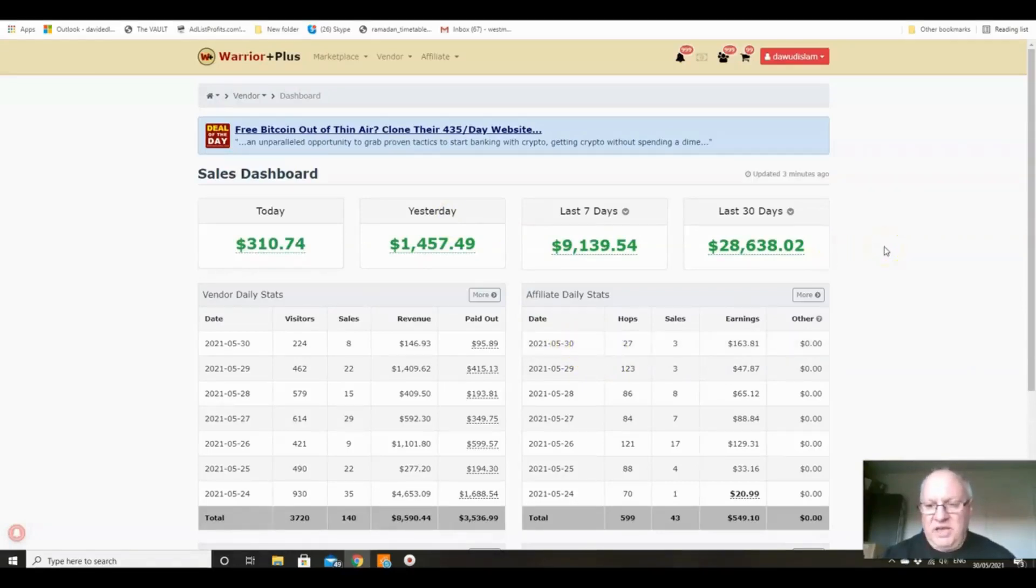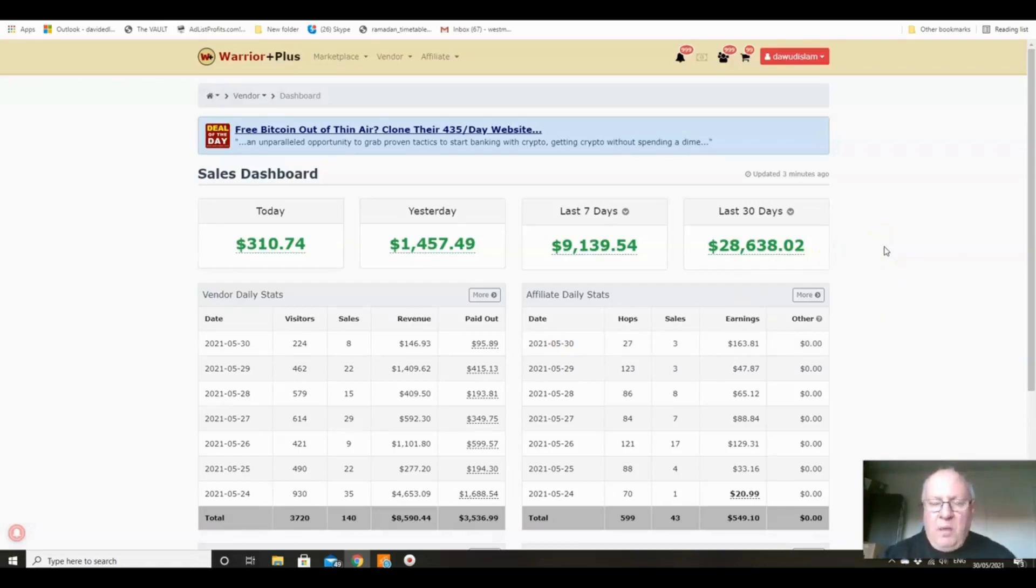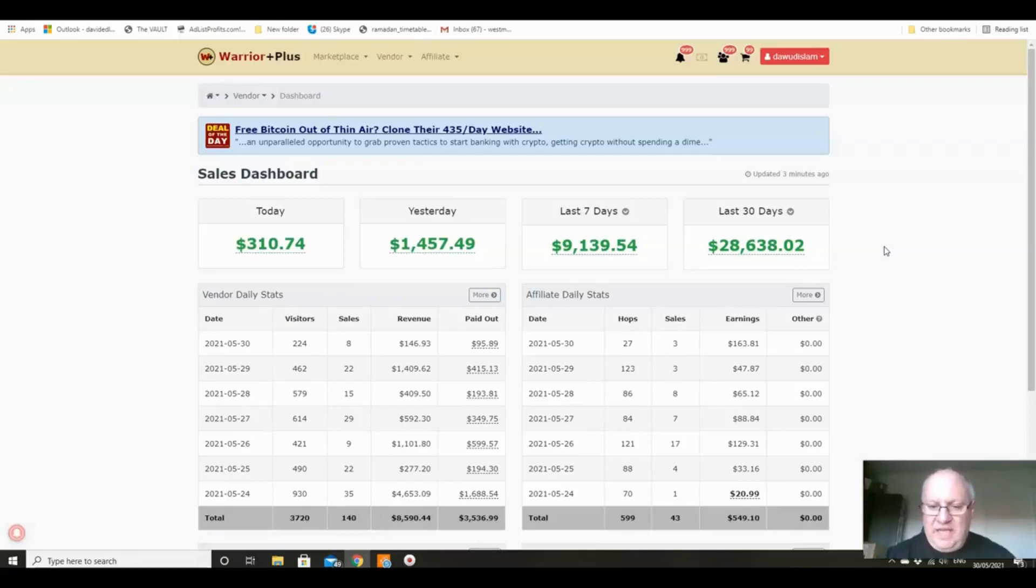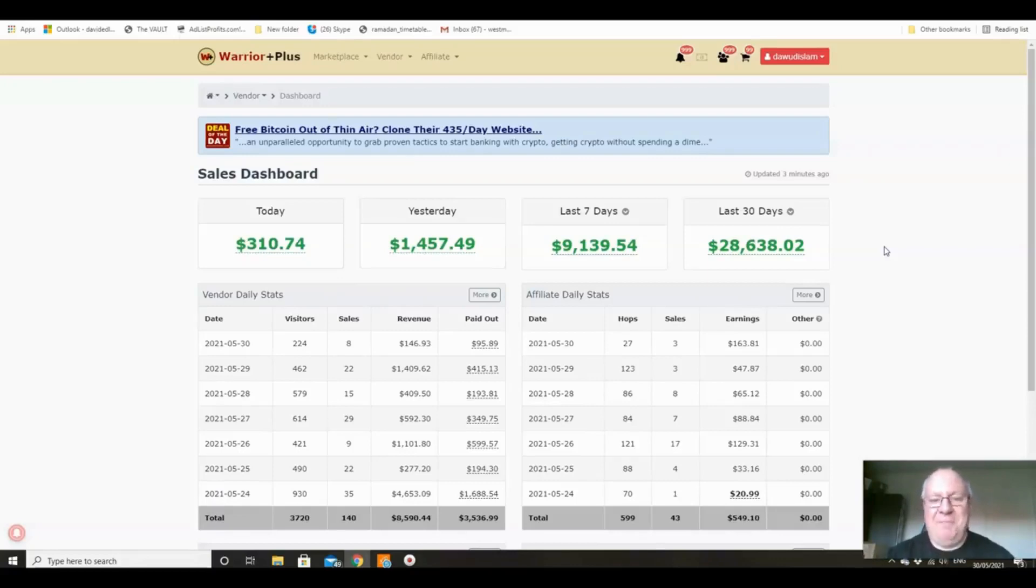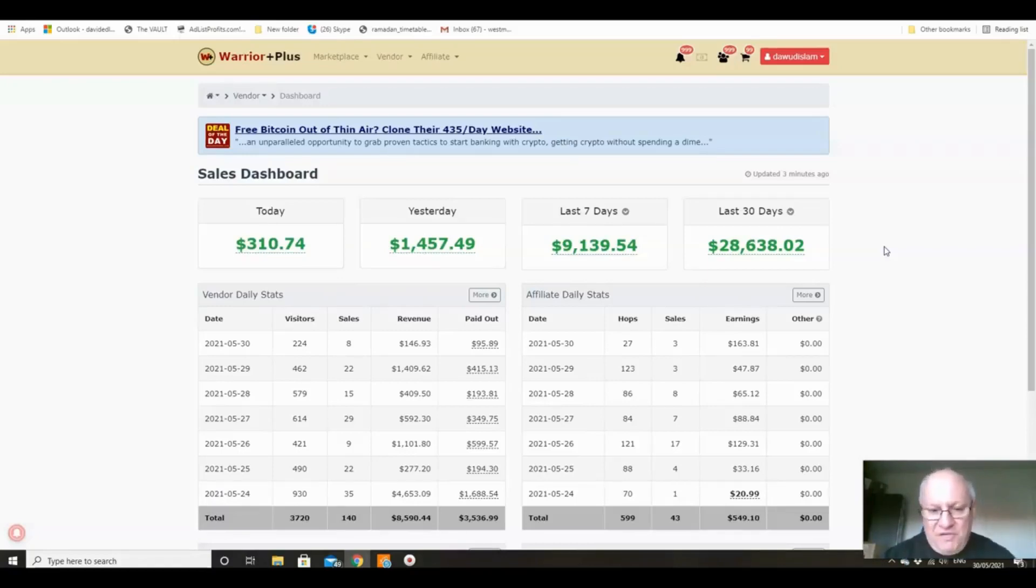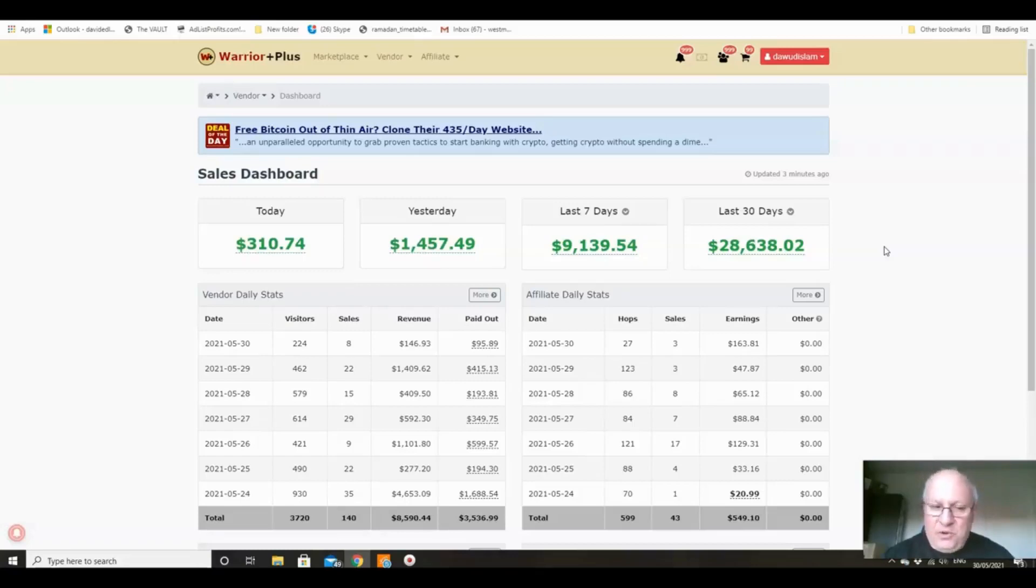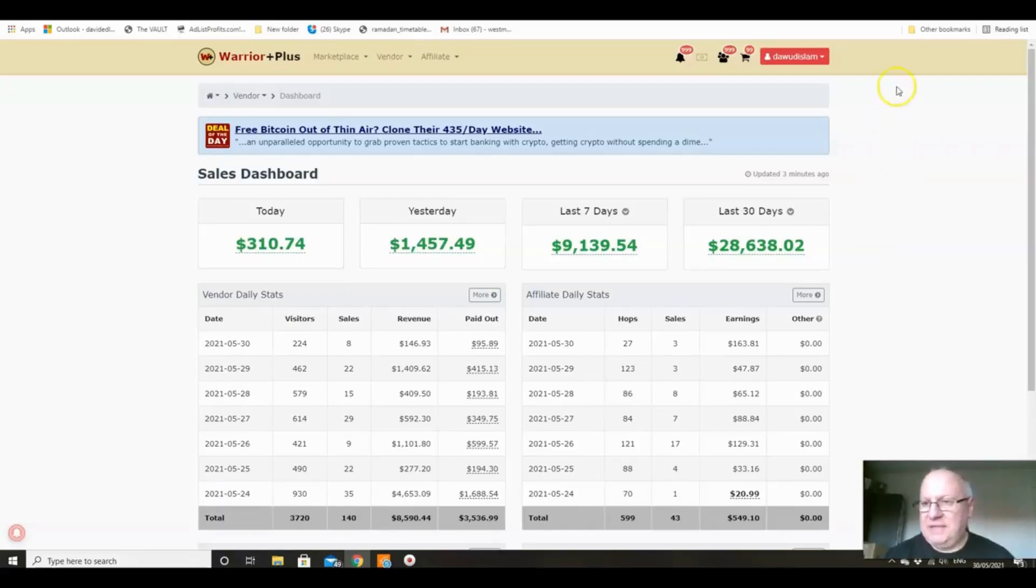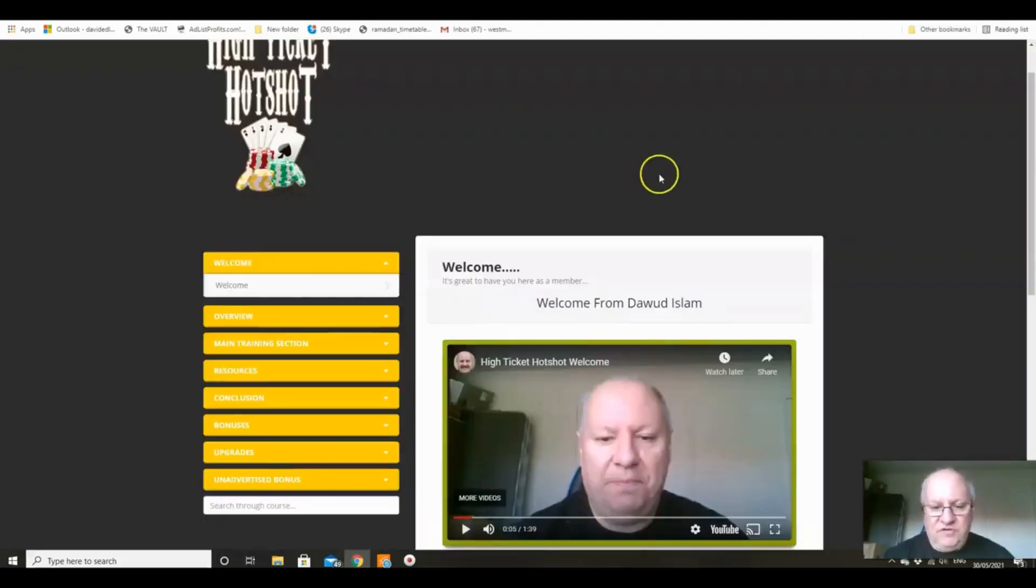Doing the stuff that we're going to be teaching you in High Ticket Hotshot - I'll learn how to say my own product in a minute - absolutely does give you access to the sort of earnings that I guess a lot of you are looking for, which is the level that I'm currently at, which is in excess of $20,000 a month on Warrior Plus.